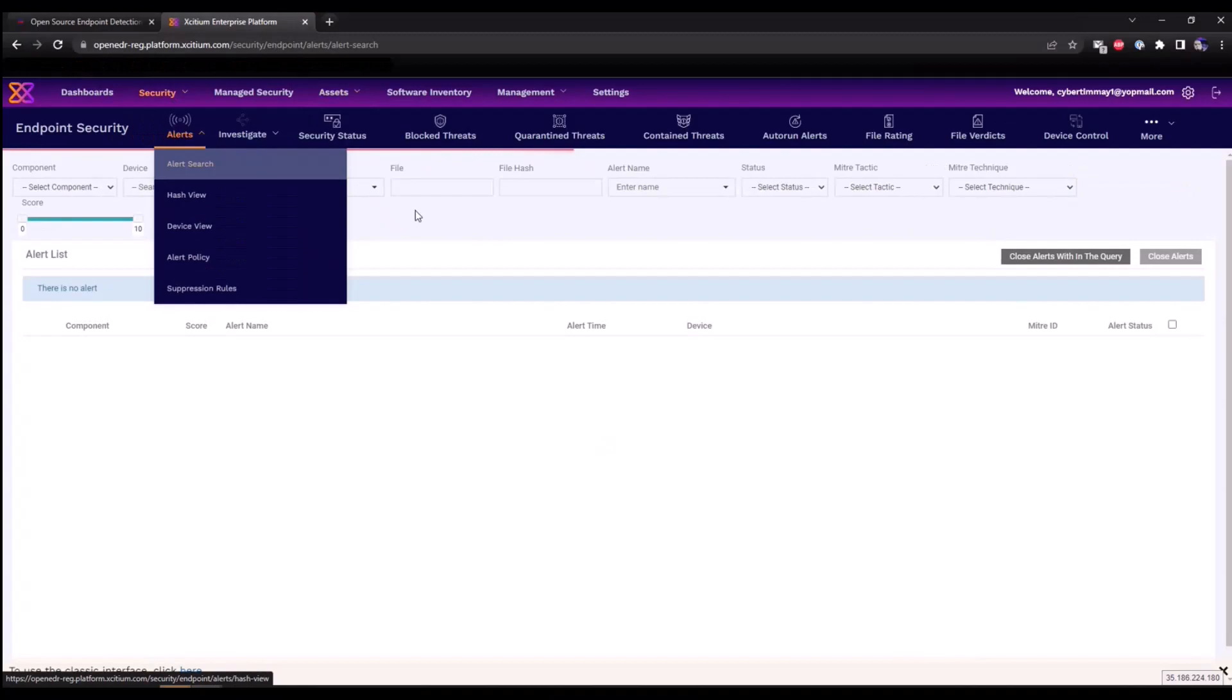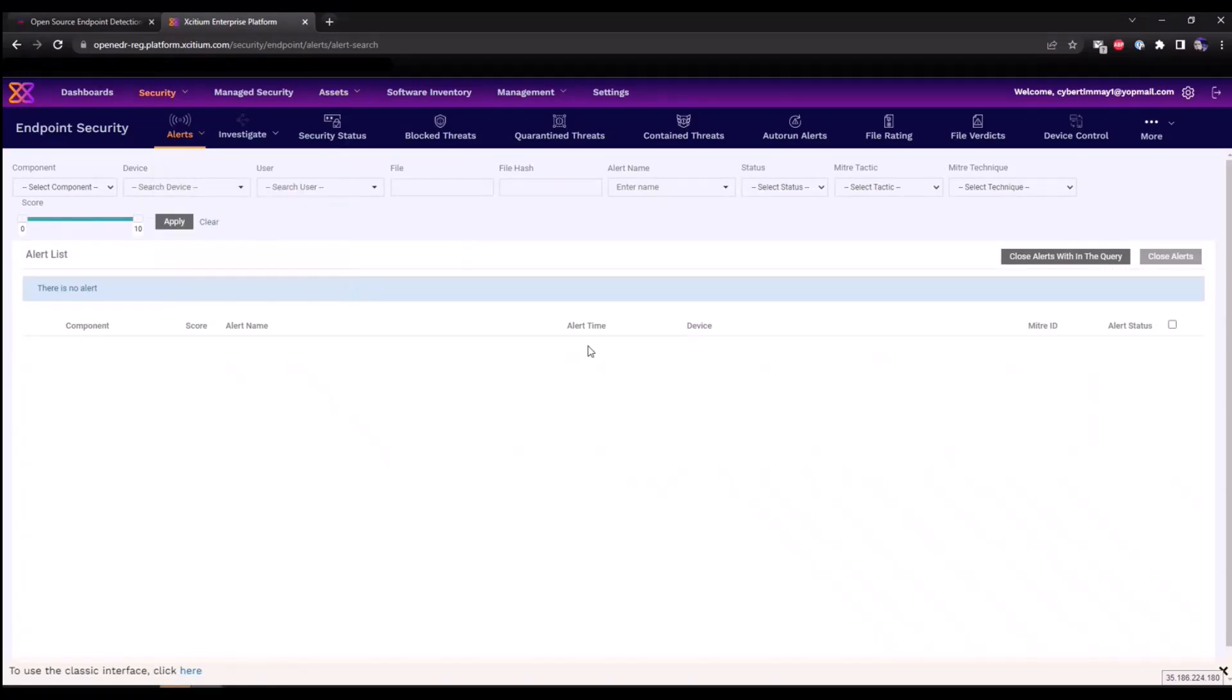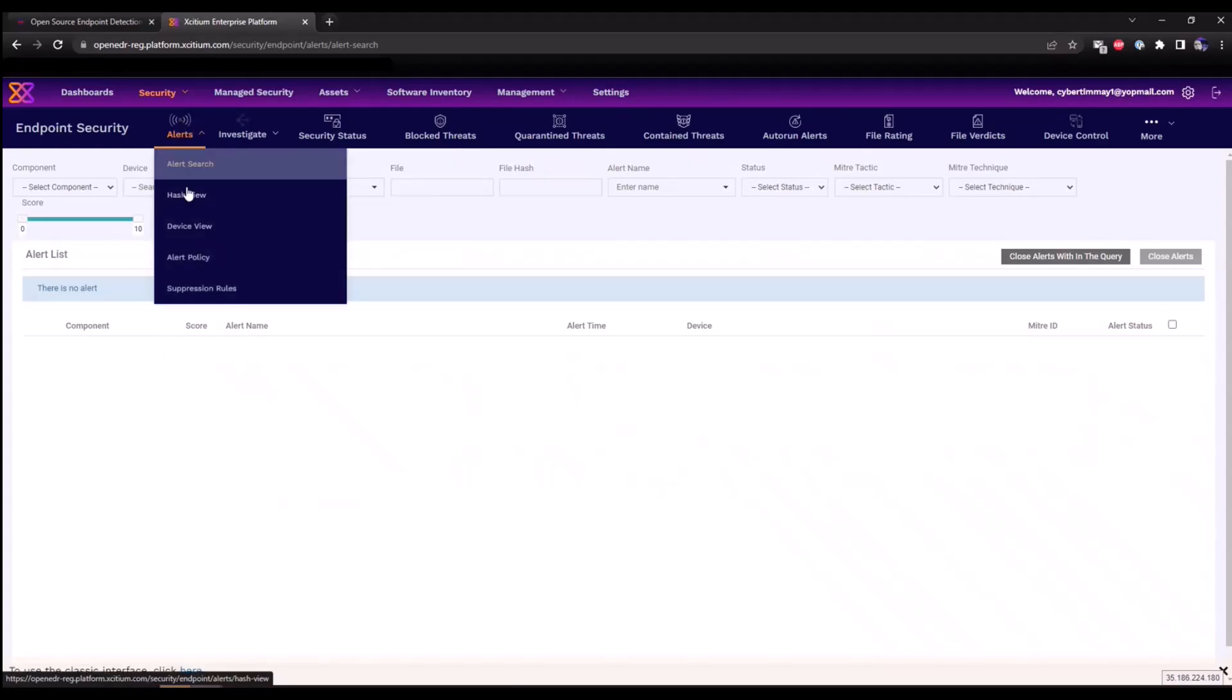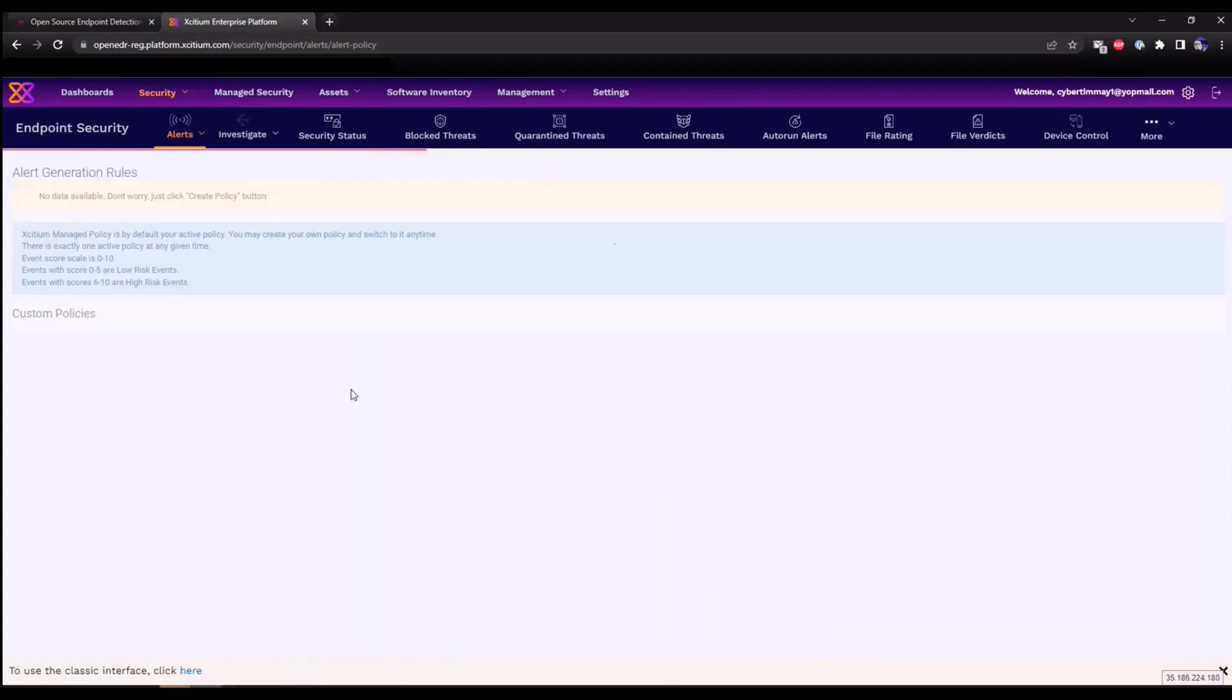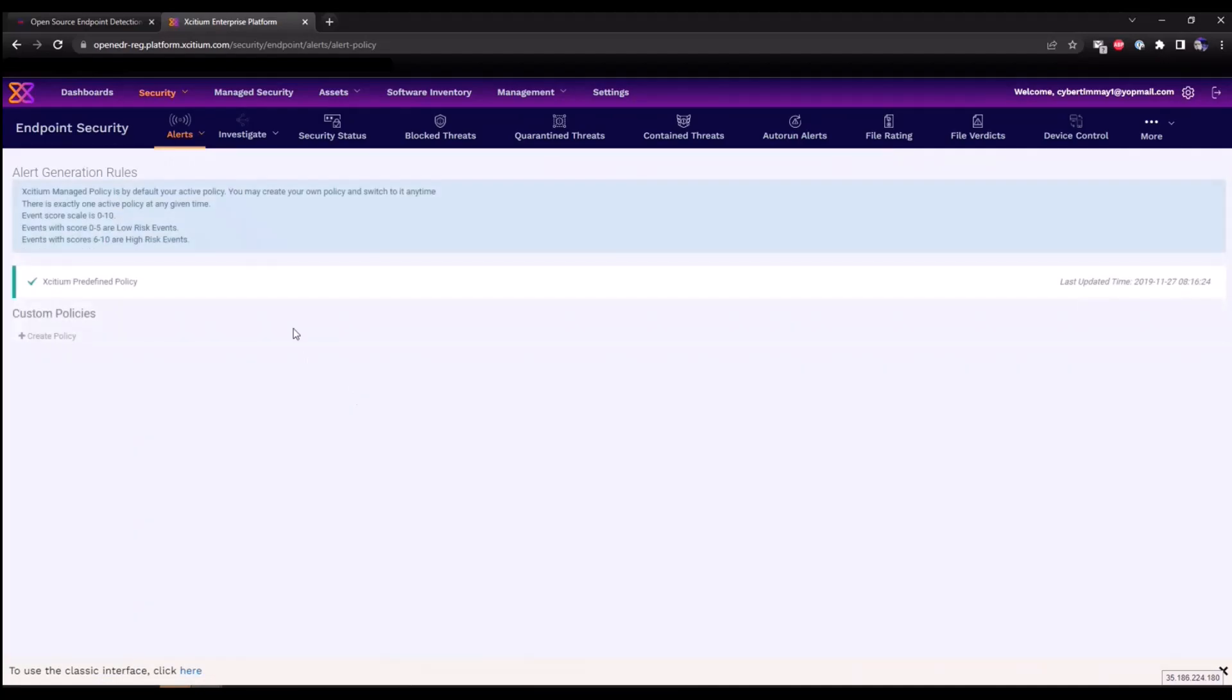You're going to have an alerts interface, so this is where all of our EDR alerts will trigger. This is a triage workflow interface that will allow you to look at all the events that have triggered within the environment based on severity level. If we click on alerts and go under the alert policy, you'll see all the predefined EDR alerts that we have within the console.